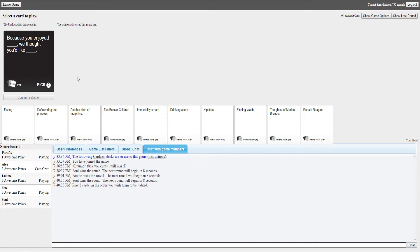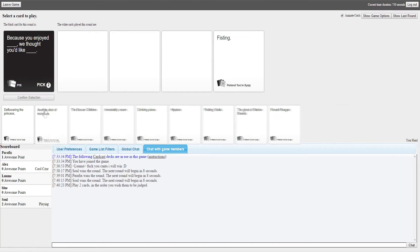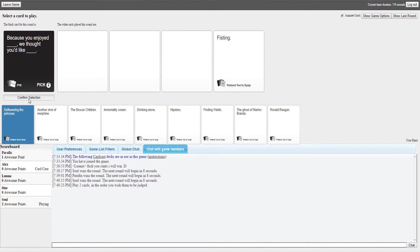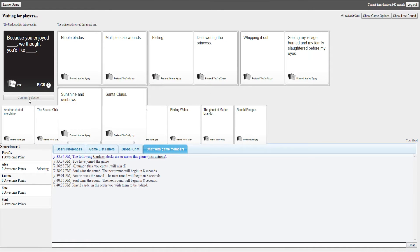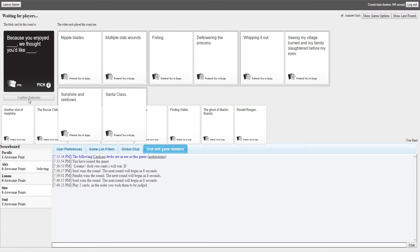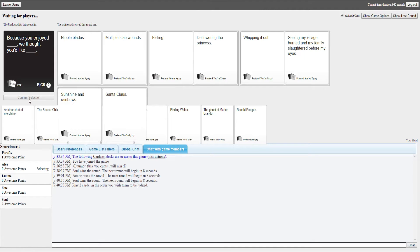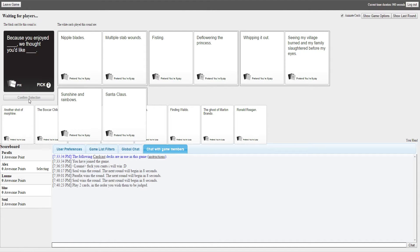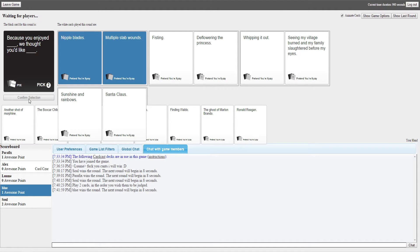I'll pick two, I think this is towards Josh. Because you enjoyed blank, we thought you'd like blank. Because you enjoyed nipple blades, we thought you'd like multiple stab wounds. That sounds plausible. Because you enjoyed fisting, we thought you'd like the princess. Because you enjoyed ripping it out, we thought you'd like seeing my village burned and my family slaughtered before my eyes. Because you enjoyed sunshine and rainbows, we thought you'd like Santa Claus. That went cute compared to everything else. Nipple blades, you gave blue a point. Nipple blades win every time.